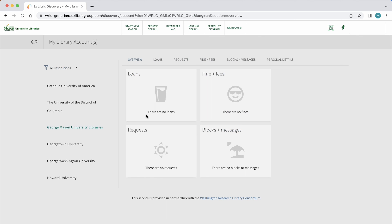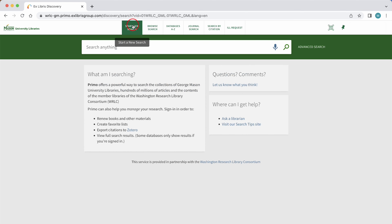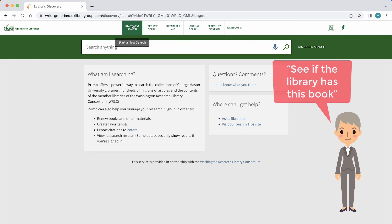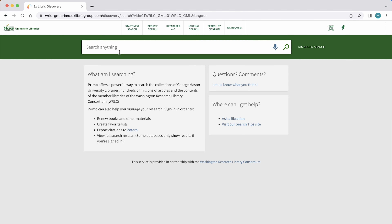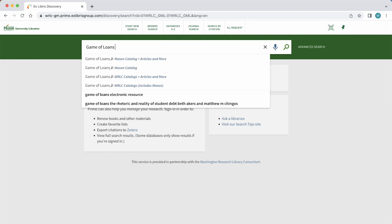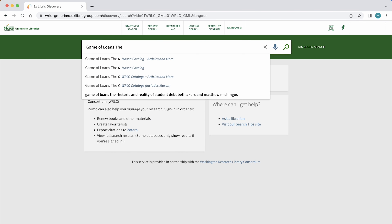Let's start a new search. Imagine we have just started a research project on student loan debt in the United States. Our instructor recommended a book and we want to see if the library has it. The title of the book is "Game of Loans: The Rhetoric and Reality of Student Debt."